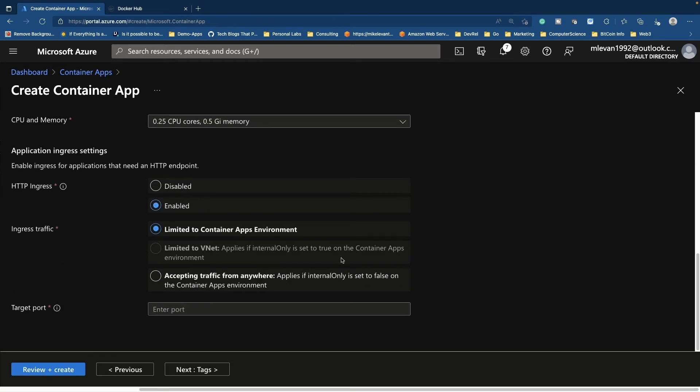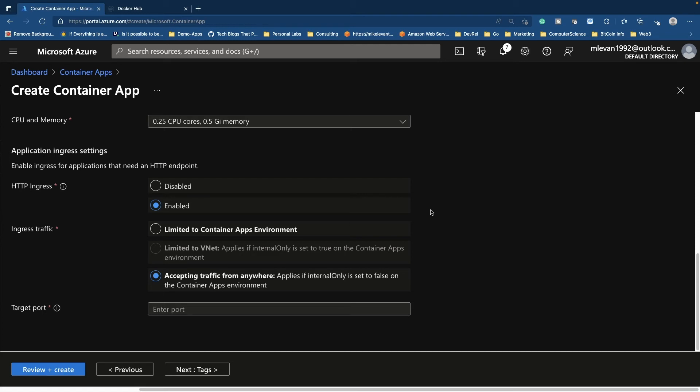Now you have two options. You can either limit to container apps environment, or accept traffic from anywhere. Now, if this is a public facing application, choose accepting traffic from anywhere. If you need this container app to talk to or communicate with other container apps inside of the same environment, just choose limited. This essentially means it's private to the world, but it's public to the container apps environment.